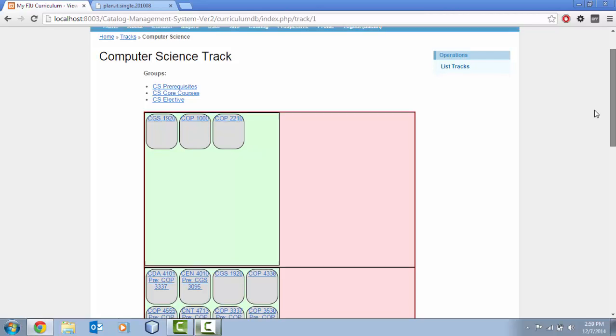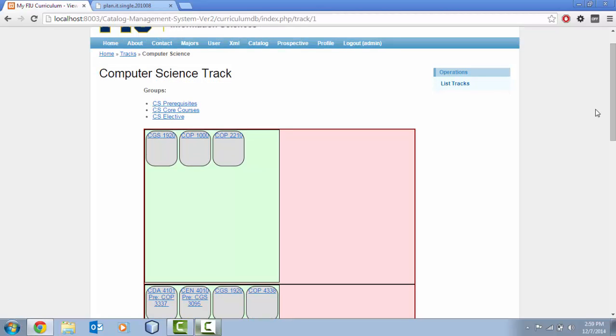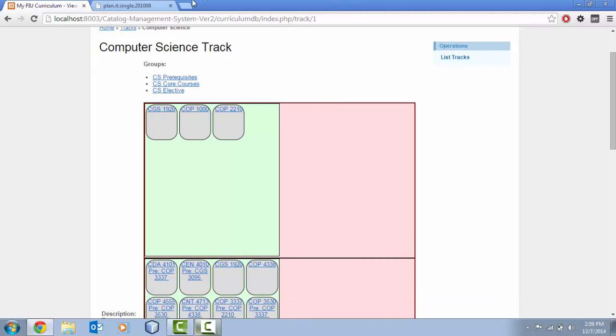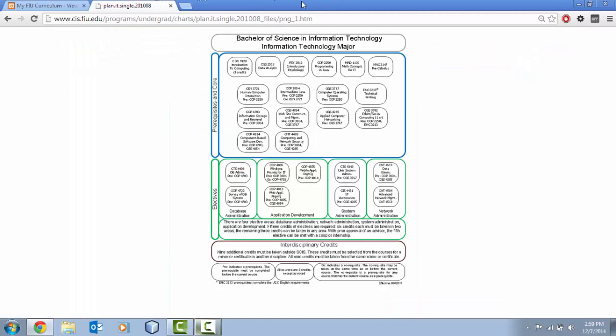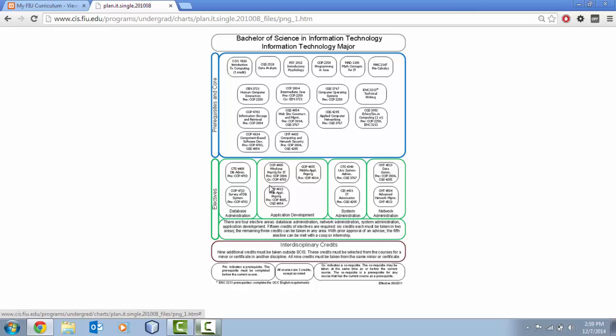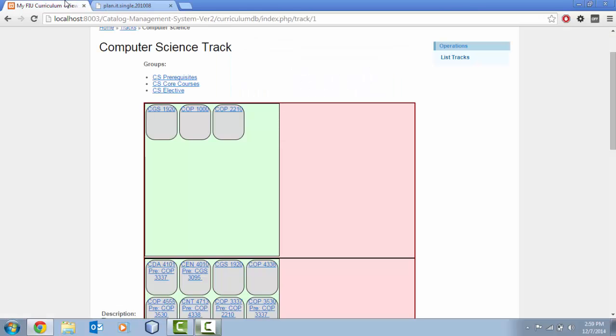As you can probably tell, one of the shortcomings is currently the design. Bearing in mind this is our ultimate goal to get to something that looks like this. As you see here we have our whole track, we have our prerequisite group, we have our electives group, and then we have our database administration set, application development set, along with the courses inside those sets.